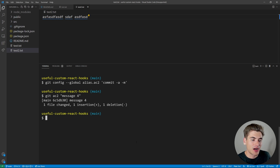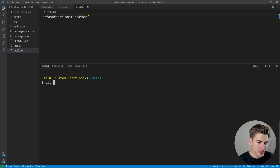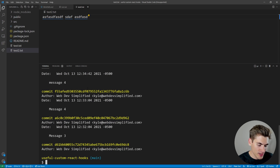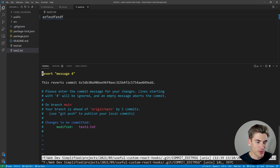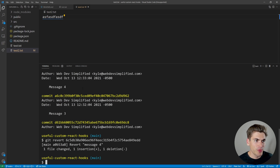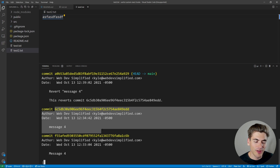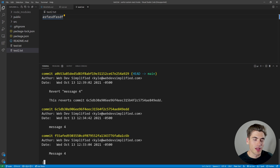Now let's talk about a simpler but really useful command: git revert. Running git log shows all recent commits, each with a unique hash. To undo a specific commit, copy its hash and run git revert followed by that hash. Git will open your editor with a default message — save it and the commit is reverted. Importantly, git revert doesn't delete the commit from history; it creates a new commit that undoes the specified one.